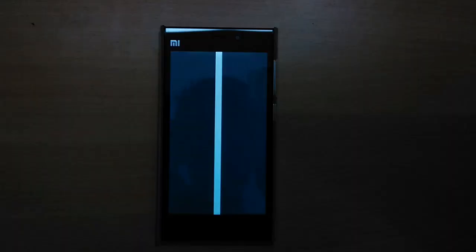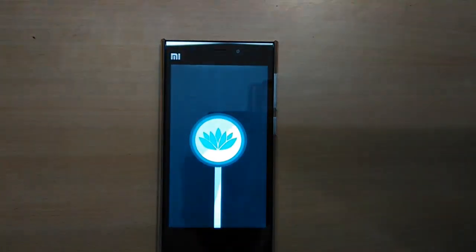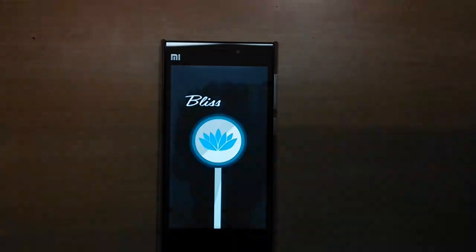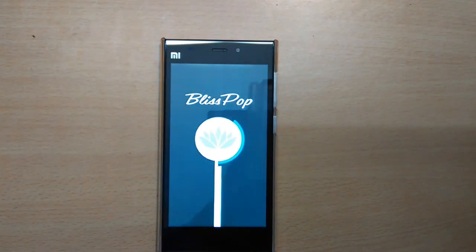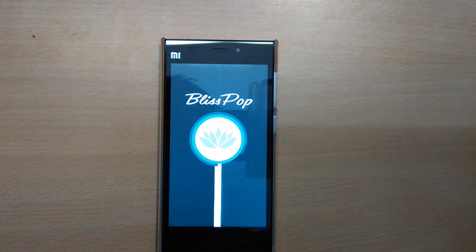Hey, what is going on guys, I'm Derek from DragonRod and in this video I will show you how to flash BlissPop version 2.2 on your Xiaomi Mi 3. The BlissPop version 2.2 is an official stable version.